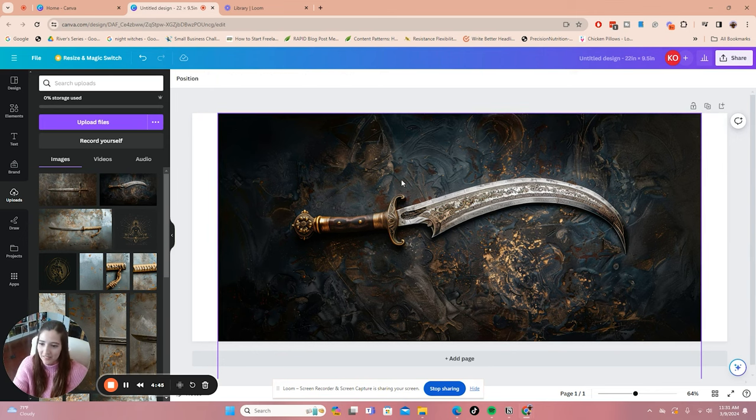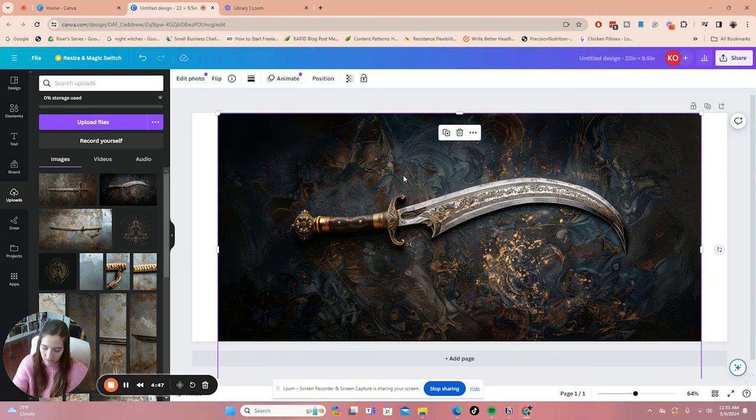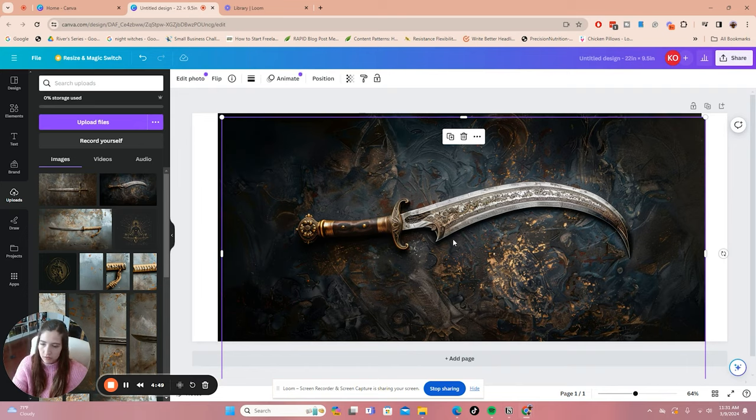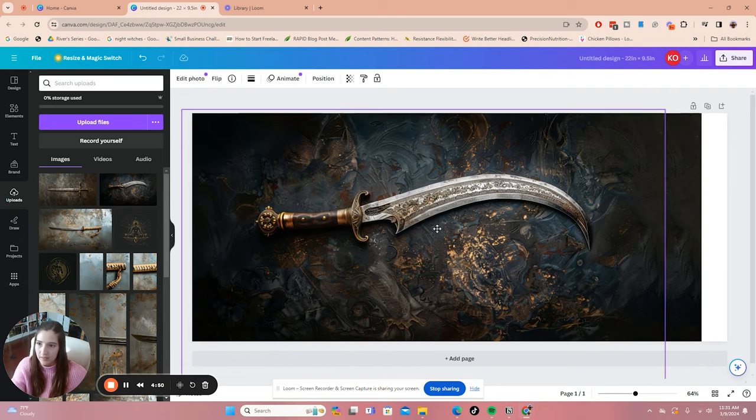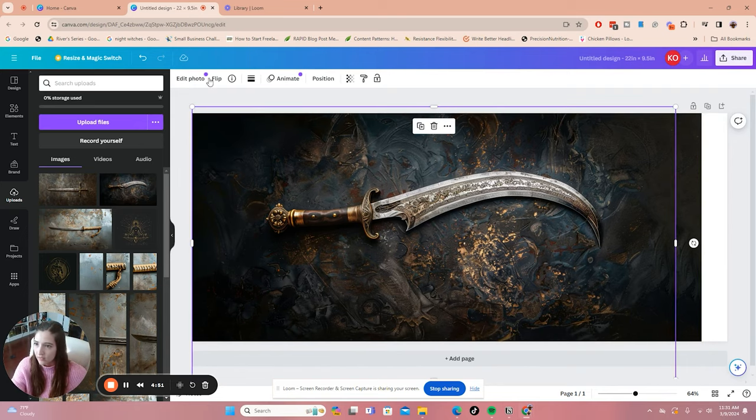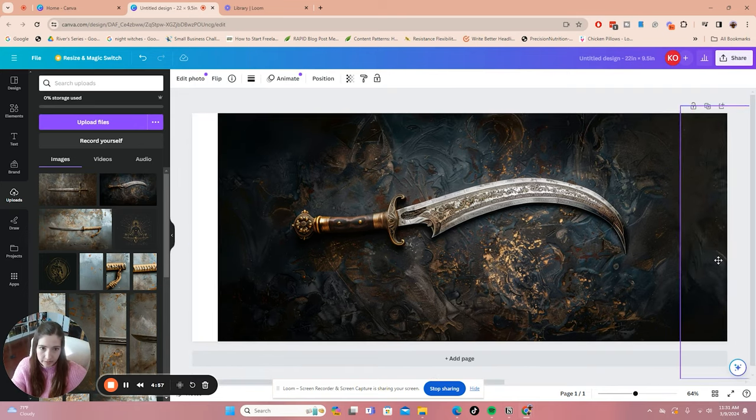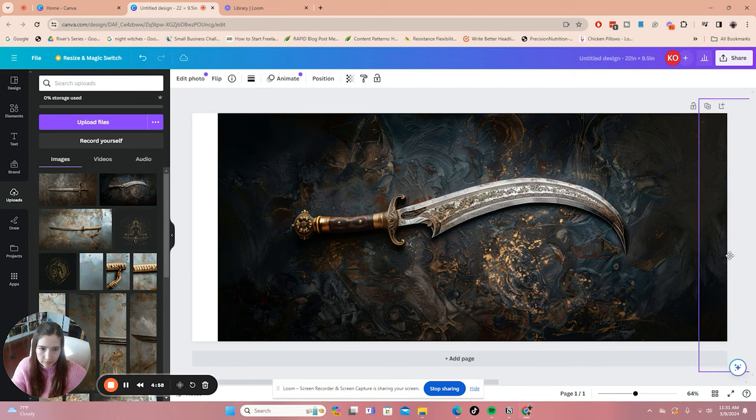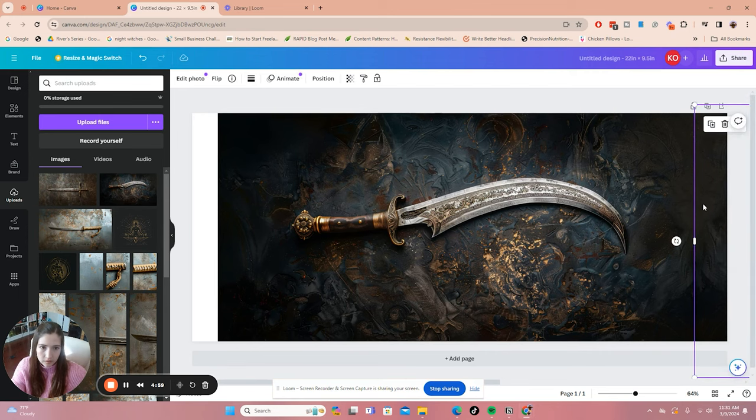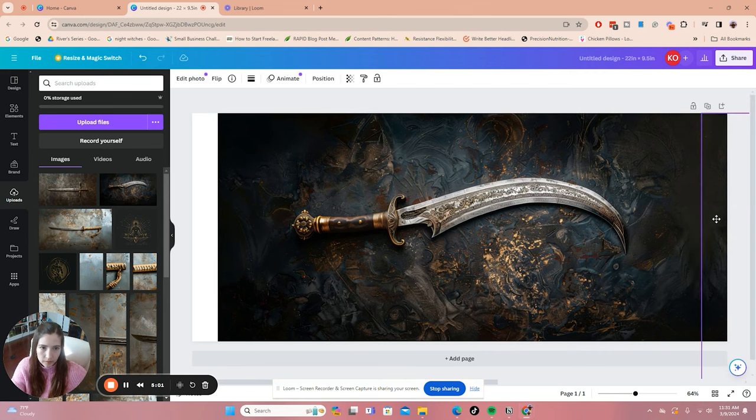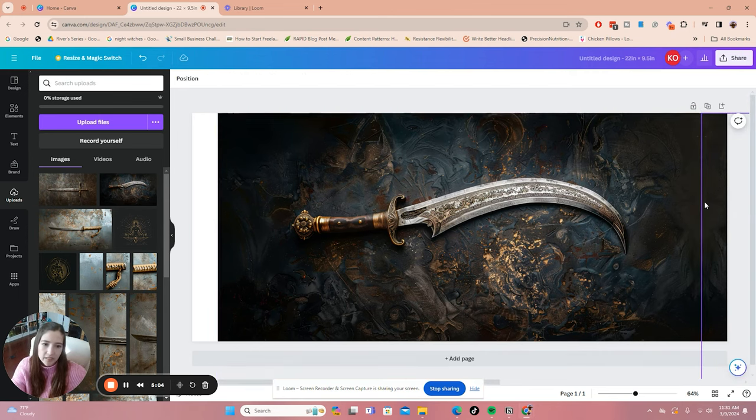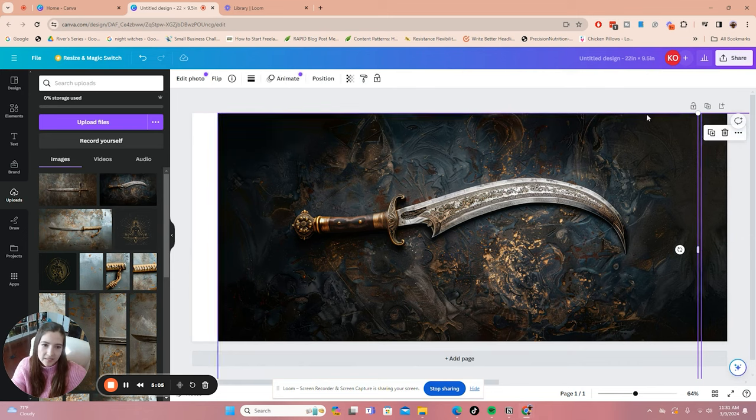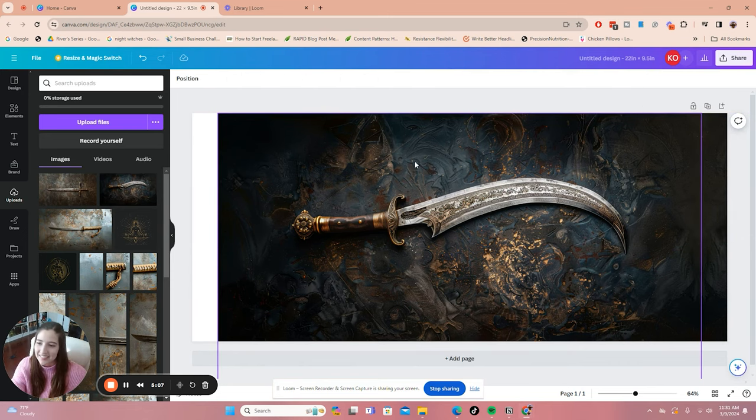So the way that I have learned to kind of cover this is to control copy, control paste, and then you can flip the image and move it over here. Make sure we're lining up. So it's not a perfect solution, but at least it looks a little better than it did just as white.